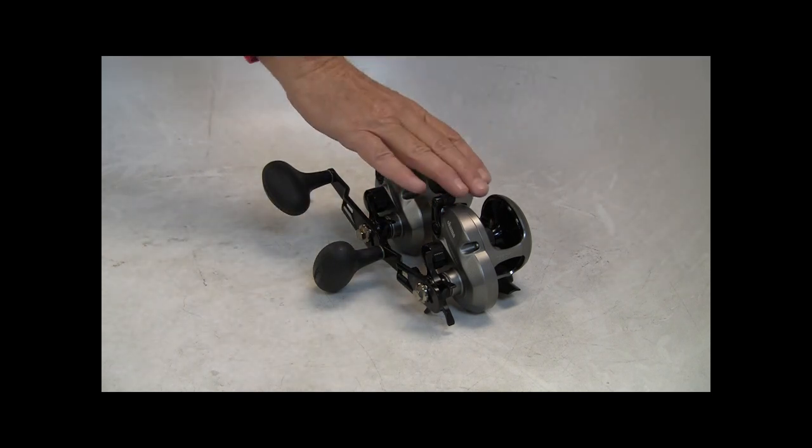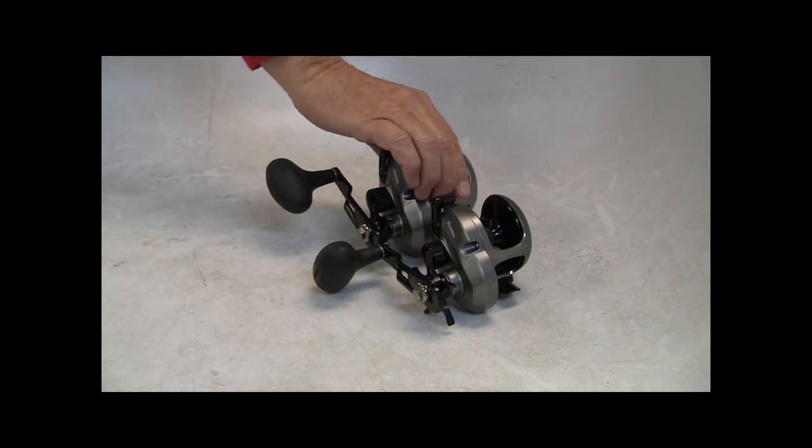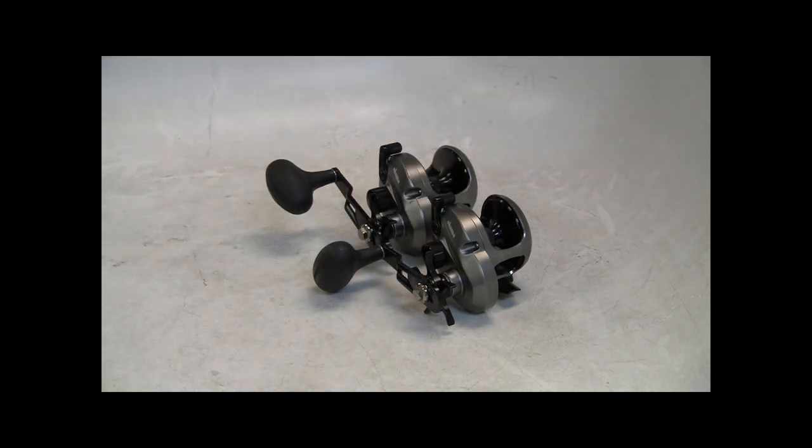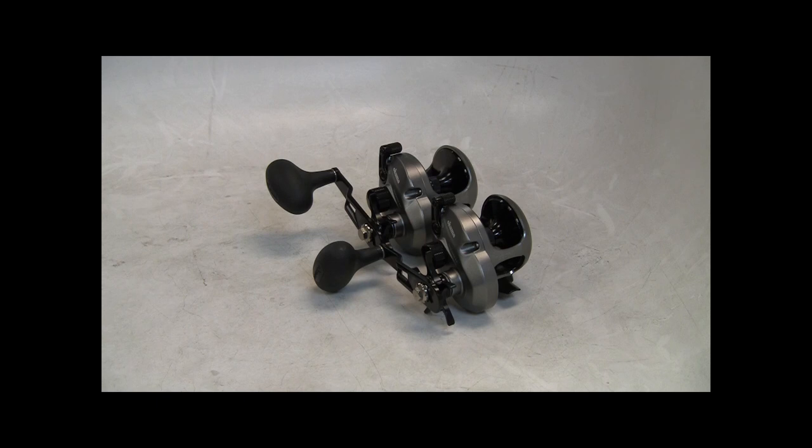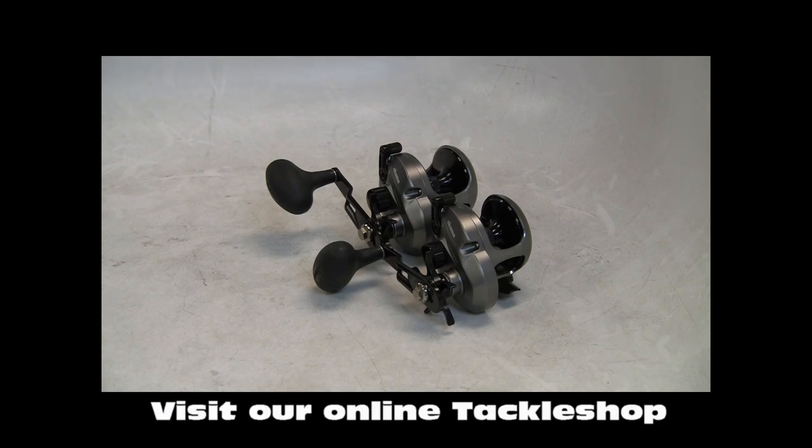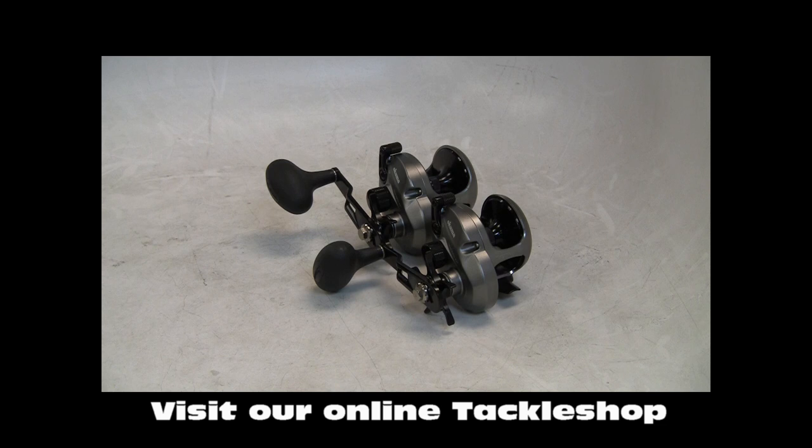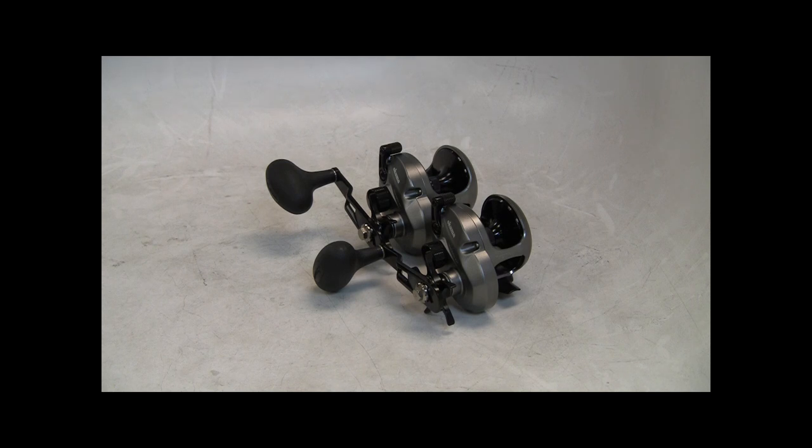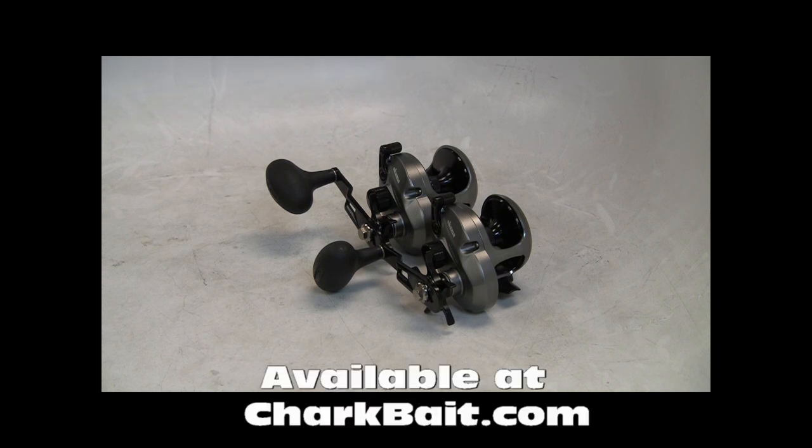These are Star Drag Reels, and maybe you might remember the Cedros Reels that were blue, a little more conventional in terms of their design. They too were Star Drags, around a $300 price point.